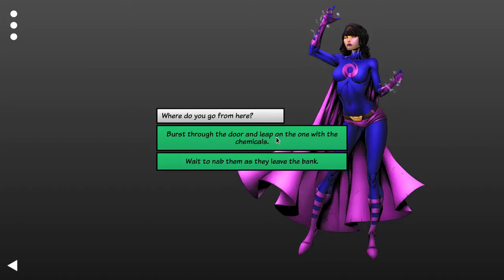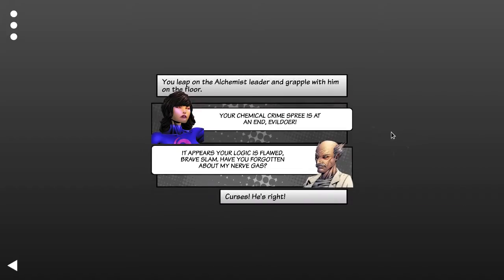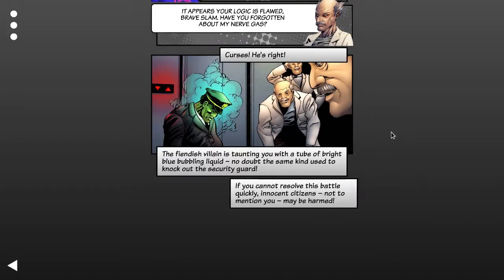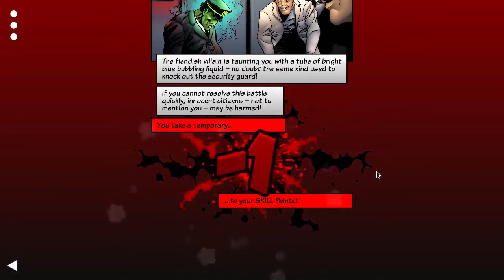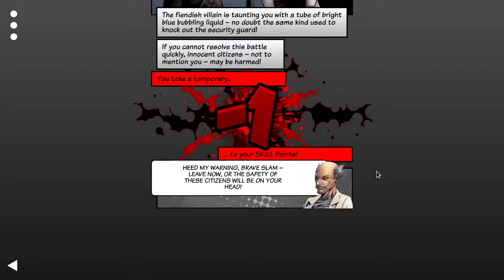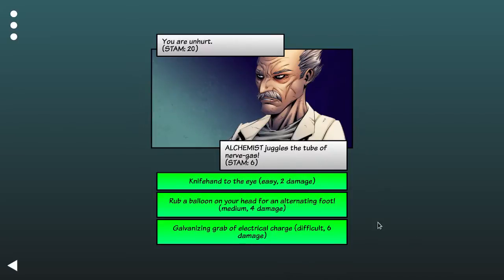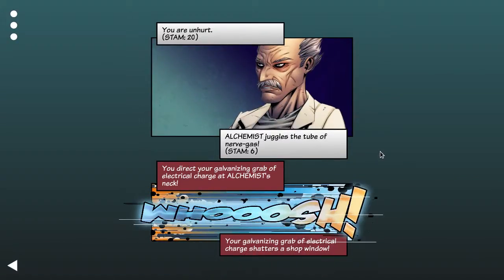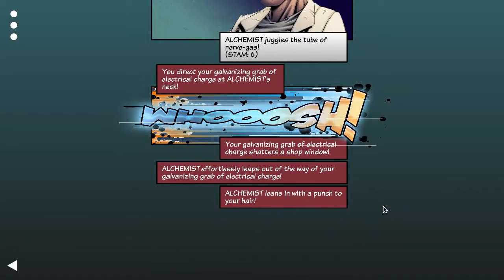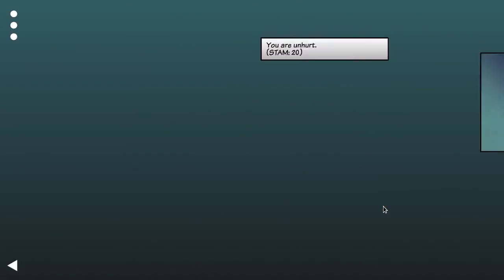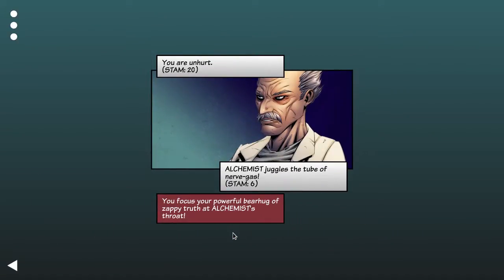What shall I do? Let's burst through the door. I'm all about being all action. Temporary minus one. Now we get to the compact. Right, I'm going to go for it. The galvanizing grab of electrical charge. Okay. Let's try a powerful bear hug of a zappy truth.